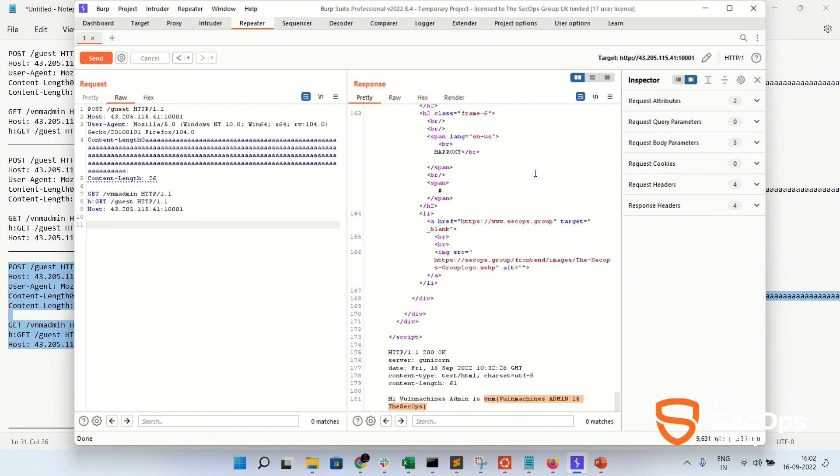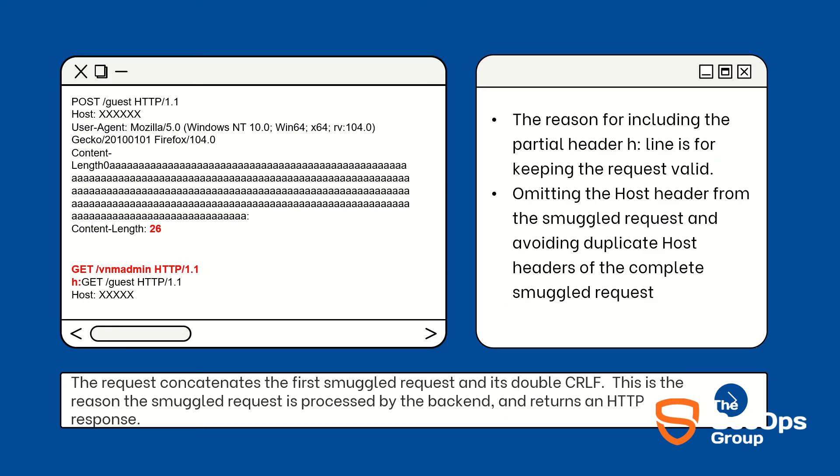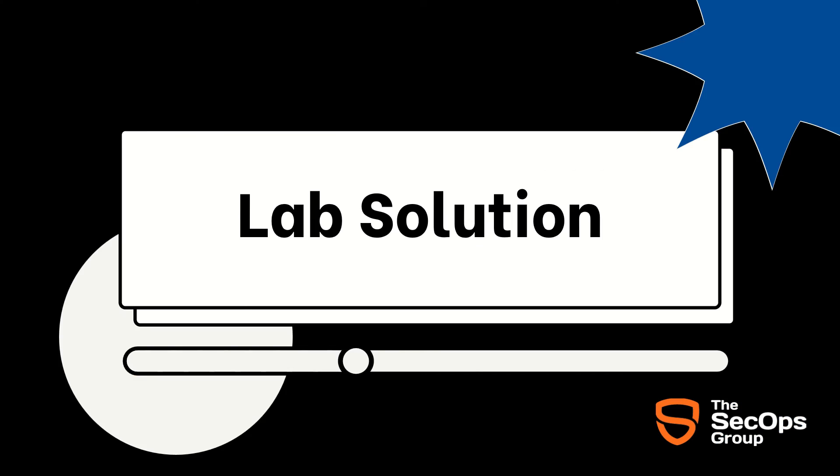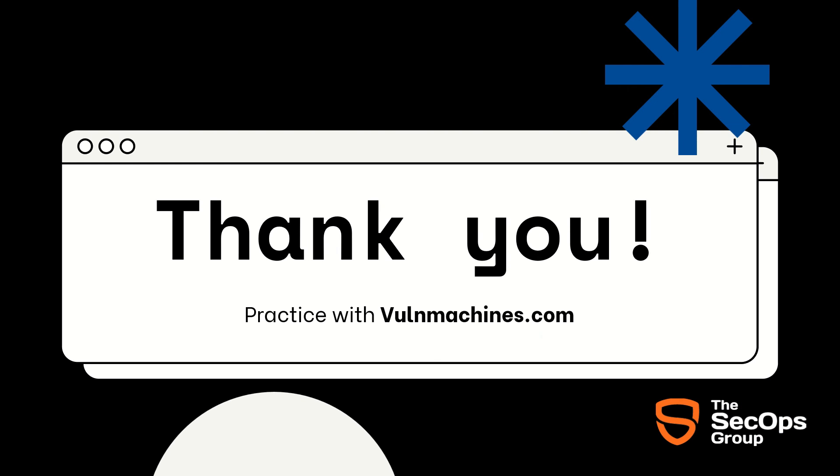This is all about HAProxy HTTP request smuggling attack where I have sent multiple requests like a POST method guest request in the same request, GET method /vnm-admin request, changed the Content-Length and in result we have exploited the vulnerability. You can try HTTP request smuggling challenge on our platform wallmachines.com. Also you can get the payload from our GitHub. I will provide the link in description box. Thank you guys, thanks for watching this video. I hope you like this video. If you like then share with your InfoSec friends. Subscribe to our channel for more CVE exploit related videos. Thank you guys, thanks for watching.